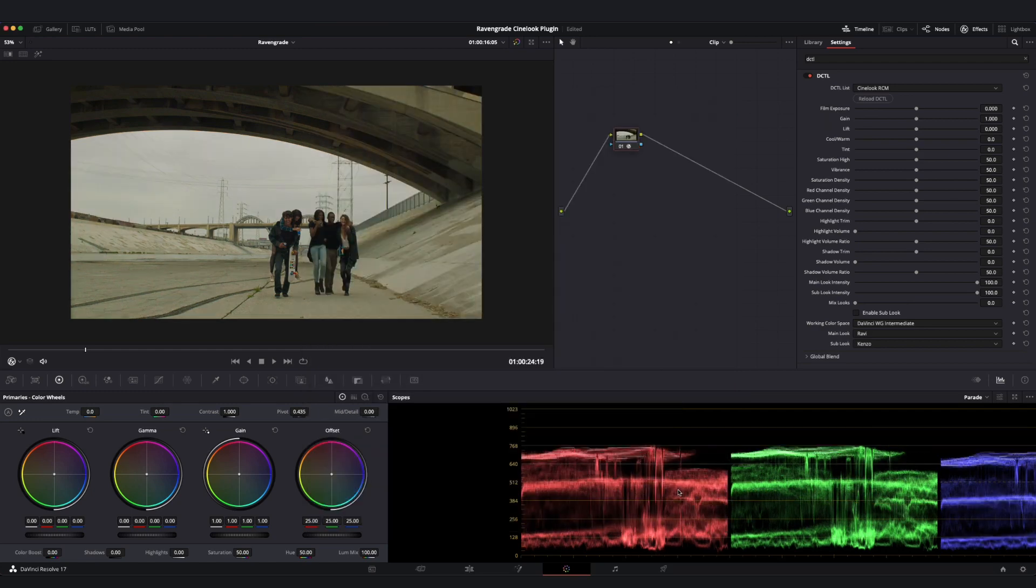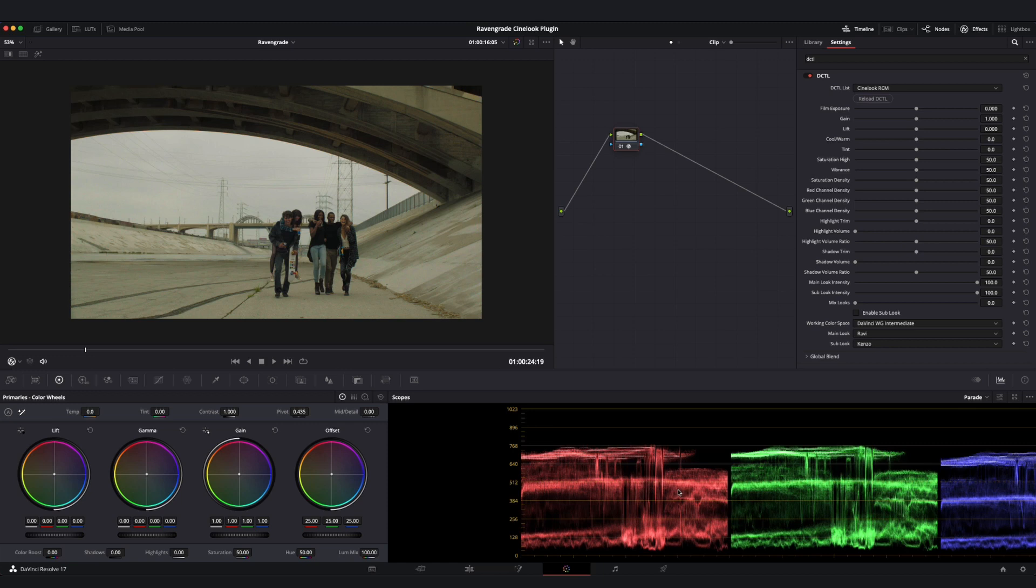And now once again, I have the same core functionality of the Cinelook plugin, but it is operating within a Resolve color management pipeline, as opposed to an ACES pipeline, or in the case of the 709 tool, actually providing color management all within a single plugin.